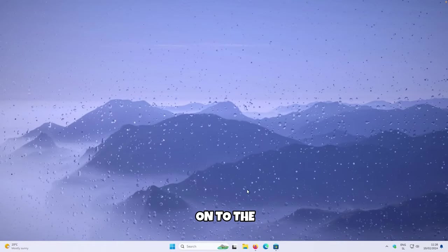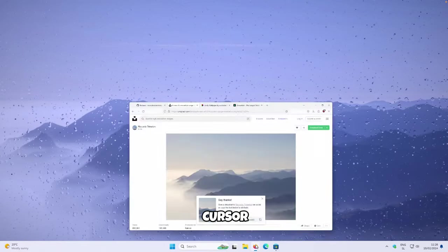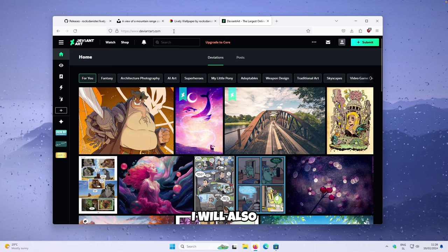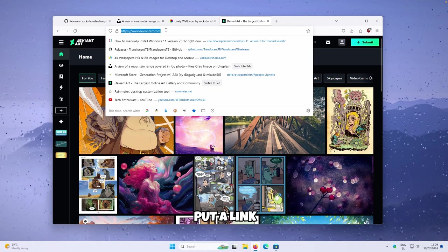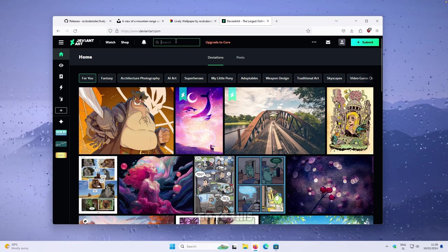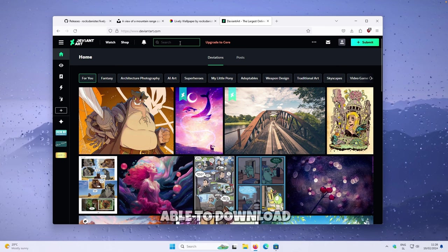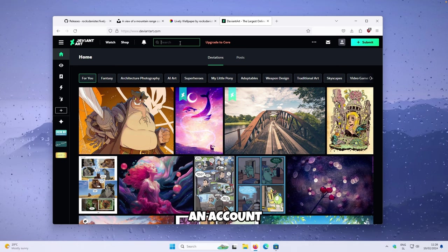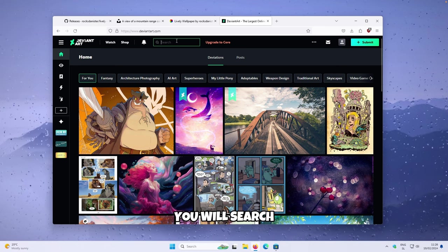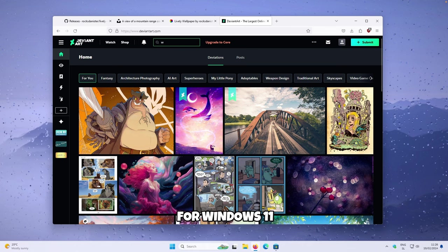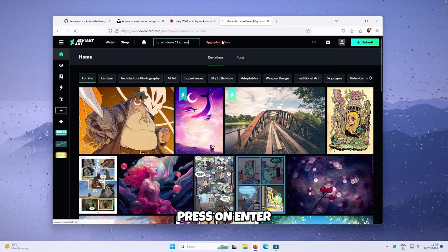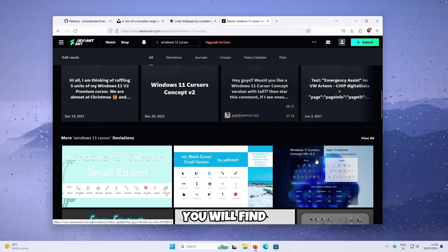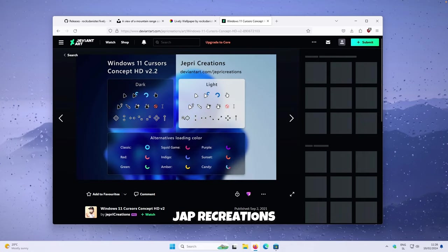Now let's move on to the cursor. Once you are on DeviantArt.com — I'll also put a link in the video description — go to the search input field. To download things, you will need to have an account. Search for Windows 11 cursor and press Enter. If you scroll down, you will find one by Jab Recreations.